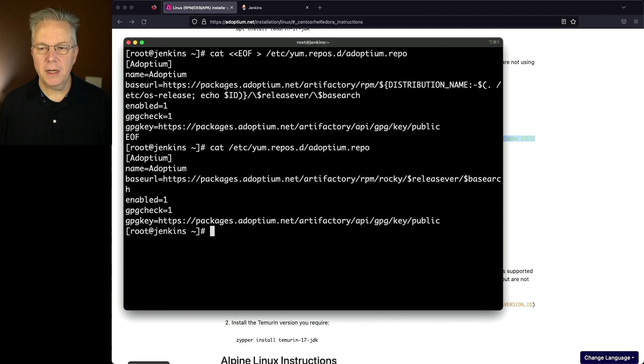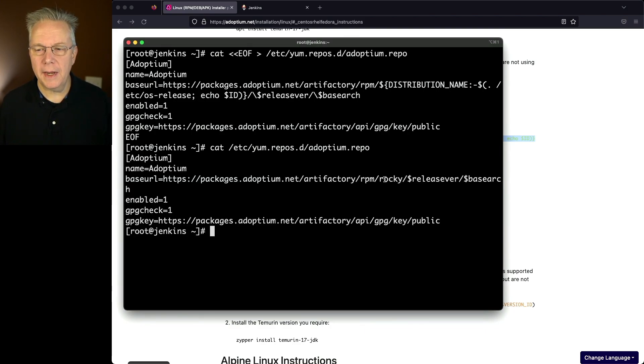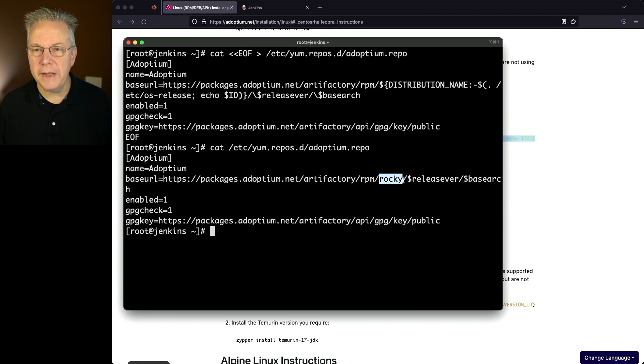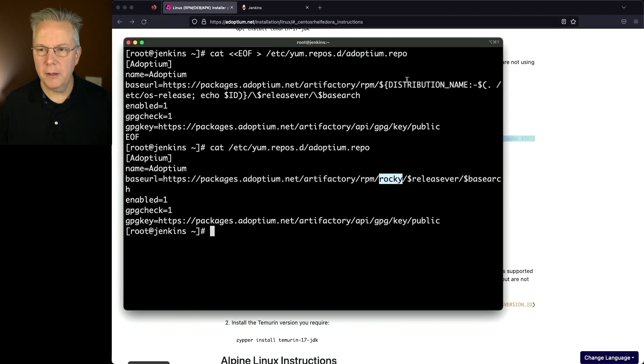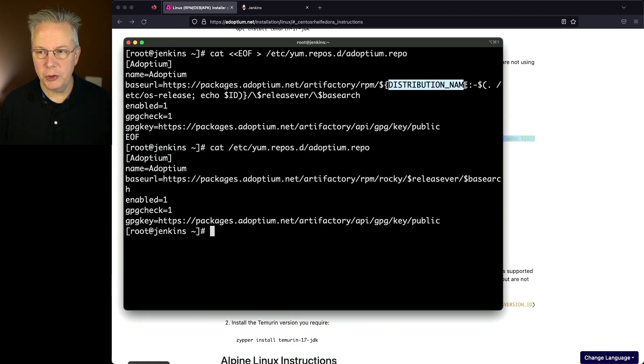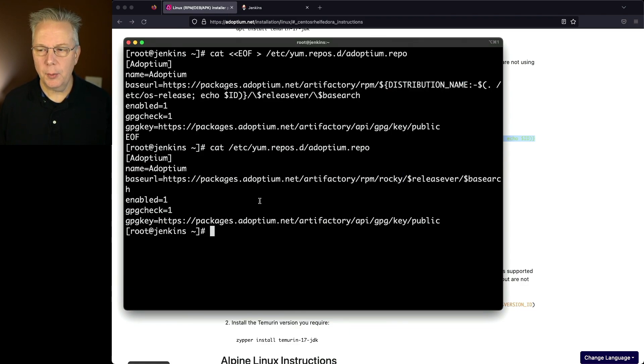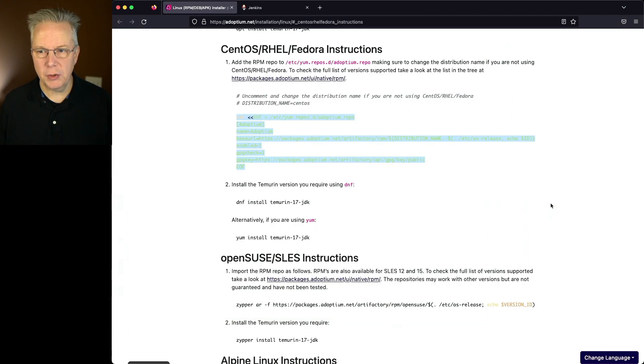So we take a look at Adoptium repo. We can see that we're going to be running against the Rocky release from Adoptium.net. The reason why we have Rocky here is that we were extracting the distribution name from /etc/os-release. So let's go back over to the instructions from Adoptium.